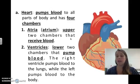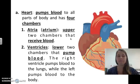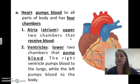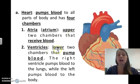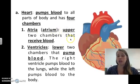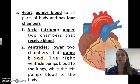The heart is what everyone thinks about when they think of the cardiovascular system. The heart pumps blood to all parts of the body and has four chambers. The atria — or atrium — are the upper two chambers that receive blood. The ventricles are the lower two chambers that pump blood.